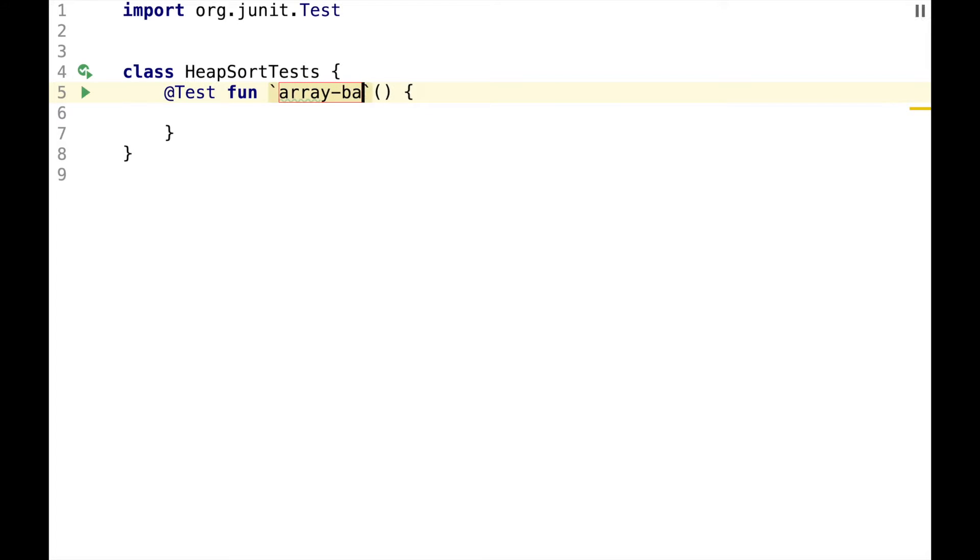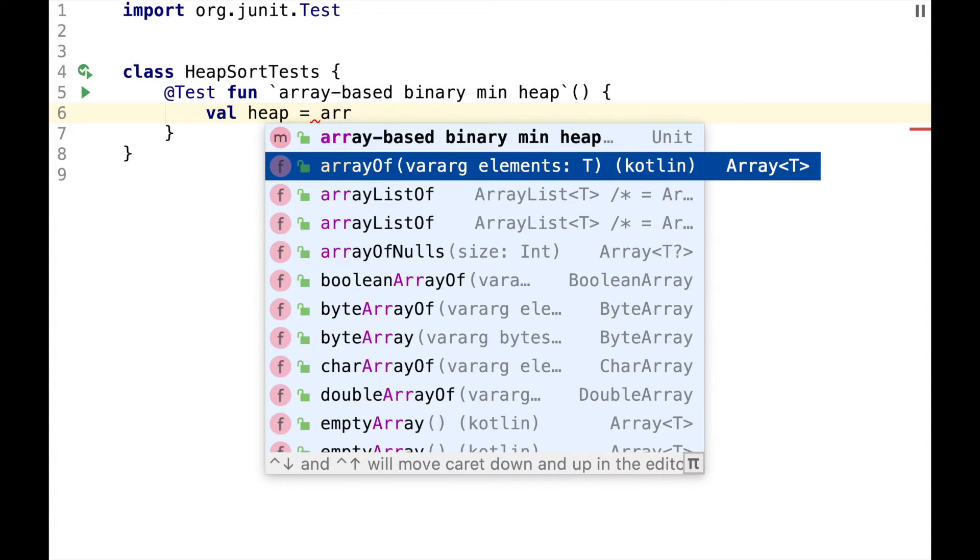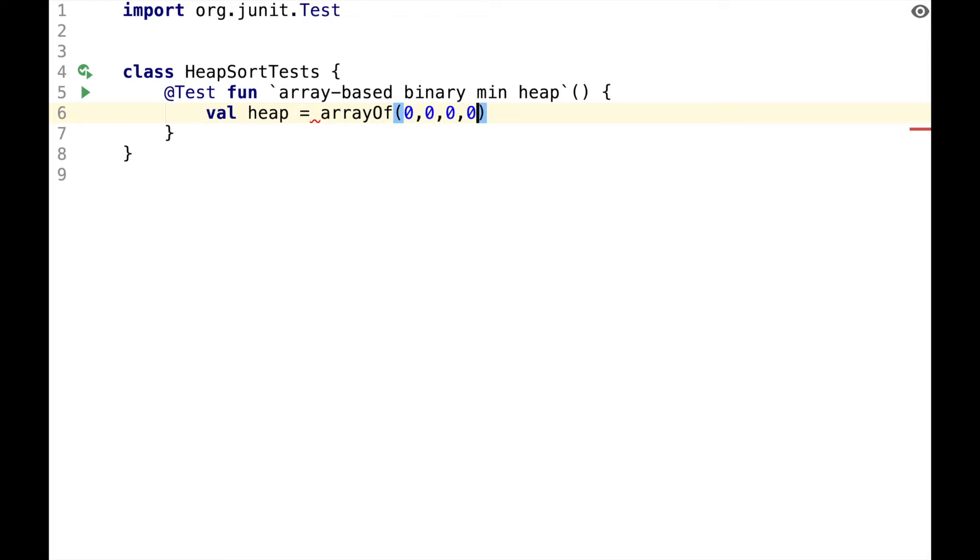Let's begin with a test for array-based binary minheap, where heap will be represented as an array of integers.